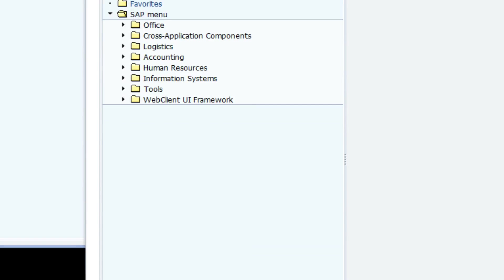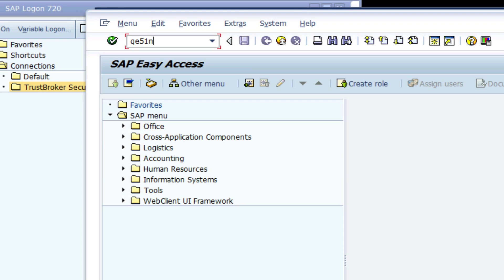Now he has logged in, he can use the QE51N quality control transaction.